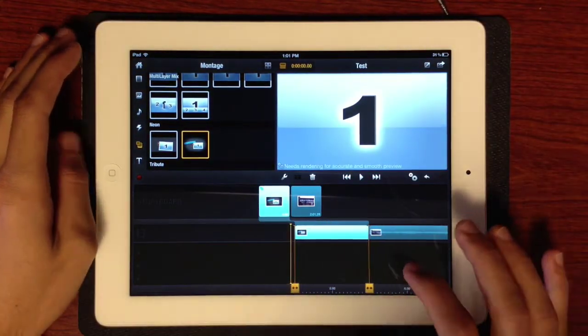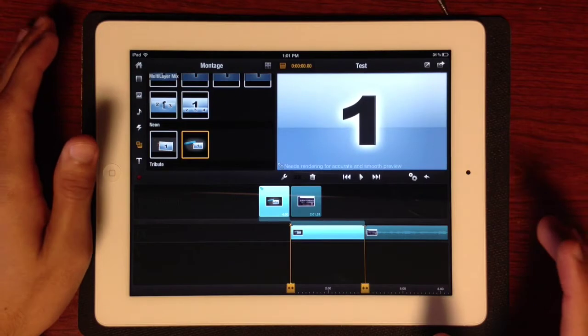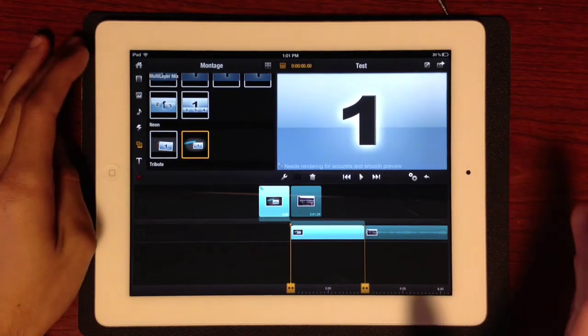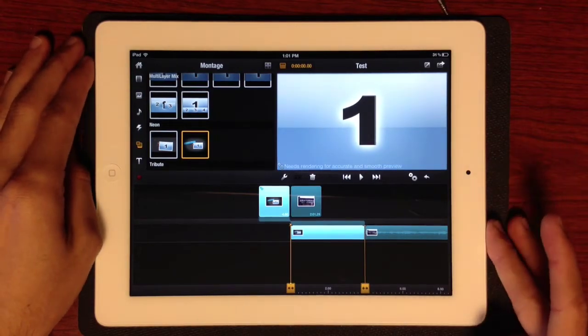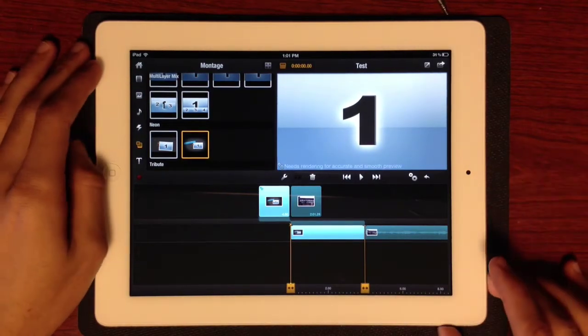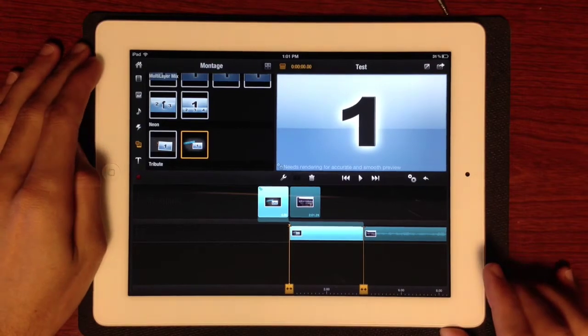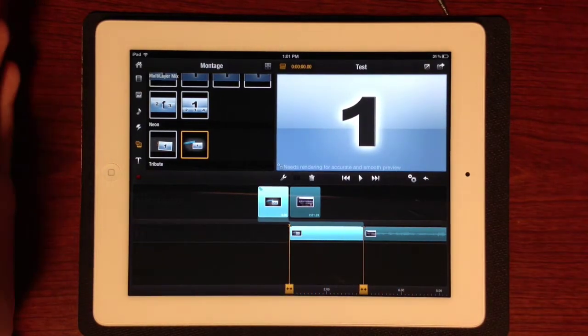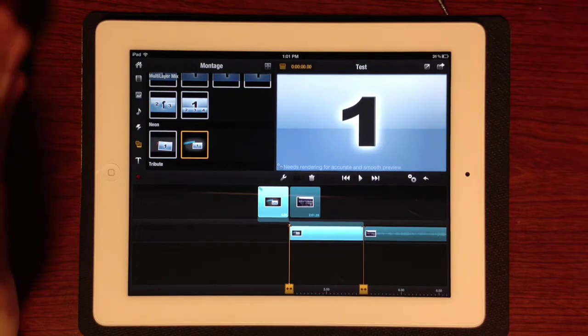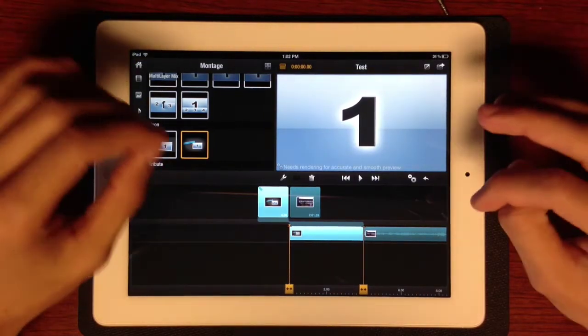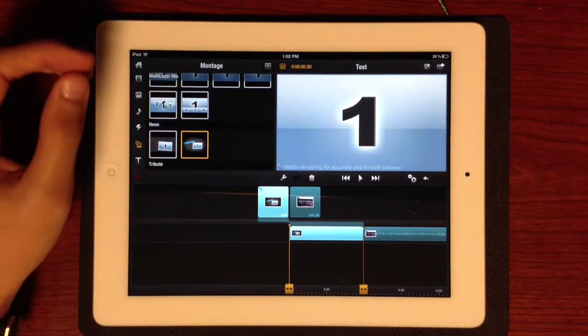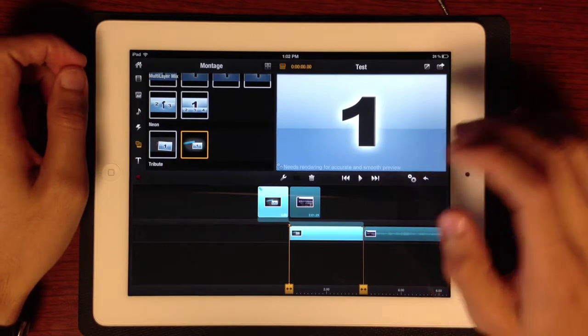Now, it does have to render, which is the only downside. But the rendering really doesn't take that long, guys. Once you edit the video, you could leave it there for about three to five minutes to render. Sometimes it takes less, depending on how much you edit the video, how much stuff you add.